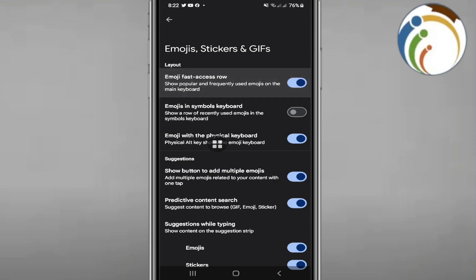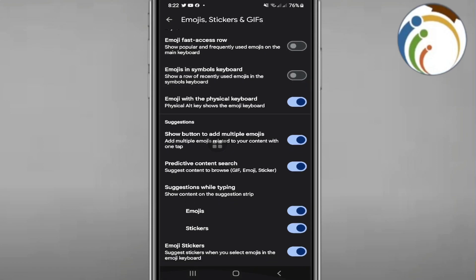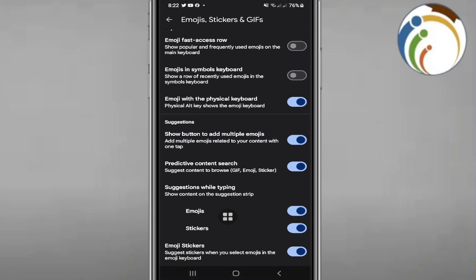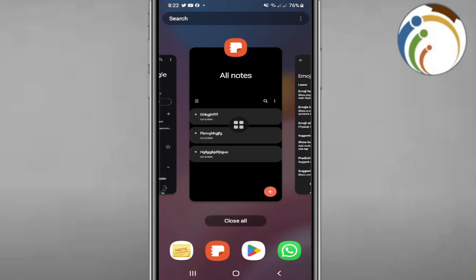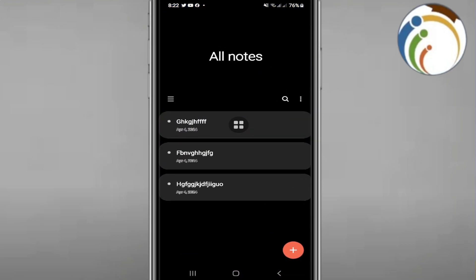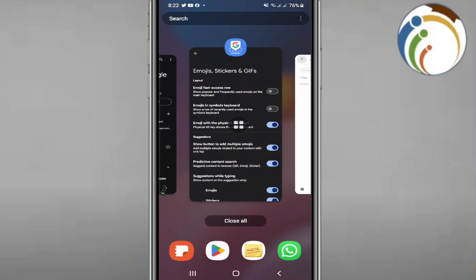You can access emojis faster and see emoji suggestions and stickers. To demonstrate, open Samsung Notes or any notes app on your phone.